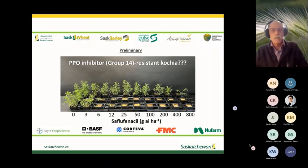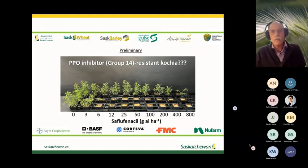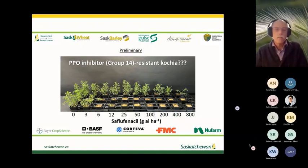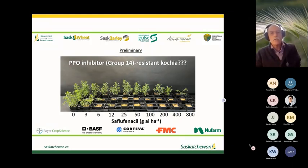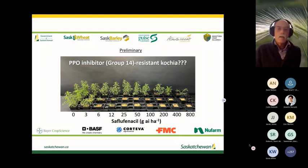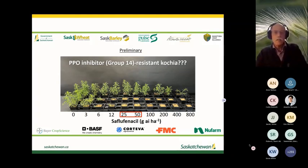Another concerning case is Group 14 resistance found near the Rosetown area. That sample is testing at very high levels, suggesting a single-gene mutation, though more work is needed to confirm this and look at crossover to other subgroups within Group 14. The plant is still doing reasonably well at what would be considered the normal rate — suggesting at least 16-times resistance.